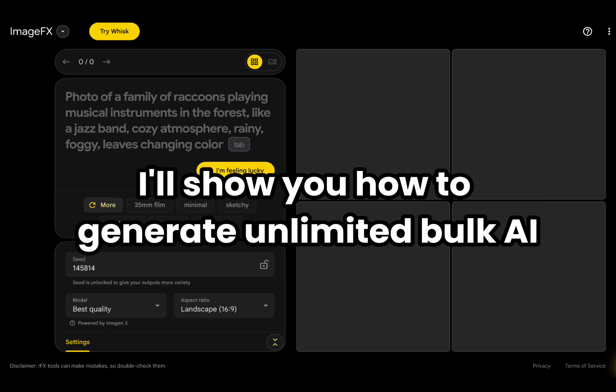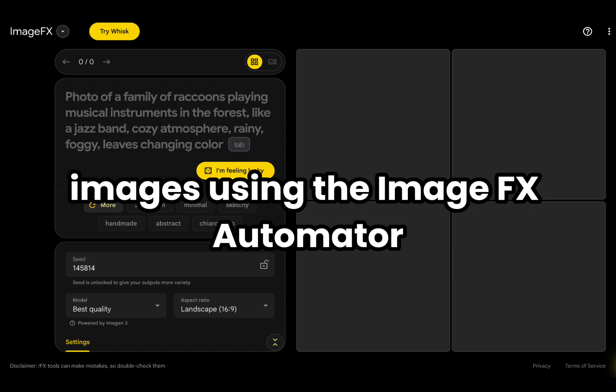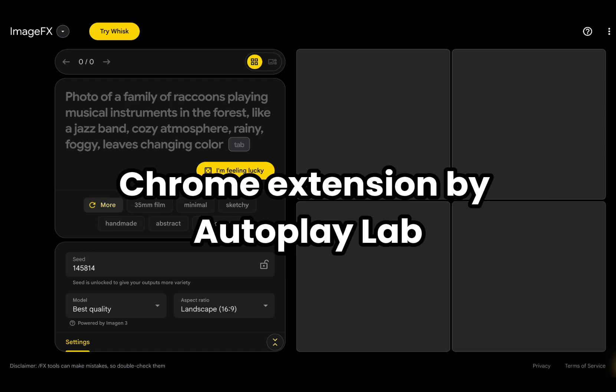In this video, I'll show you how to generate unlimited bulk AI images using the ImageFX Automator Chrome extension by AutoplayLab.